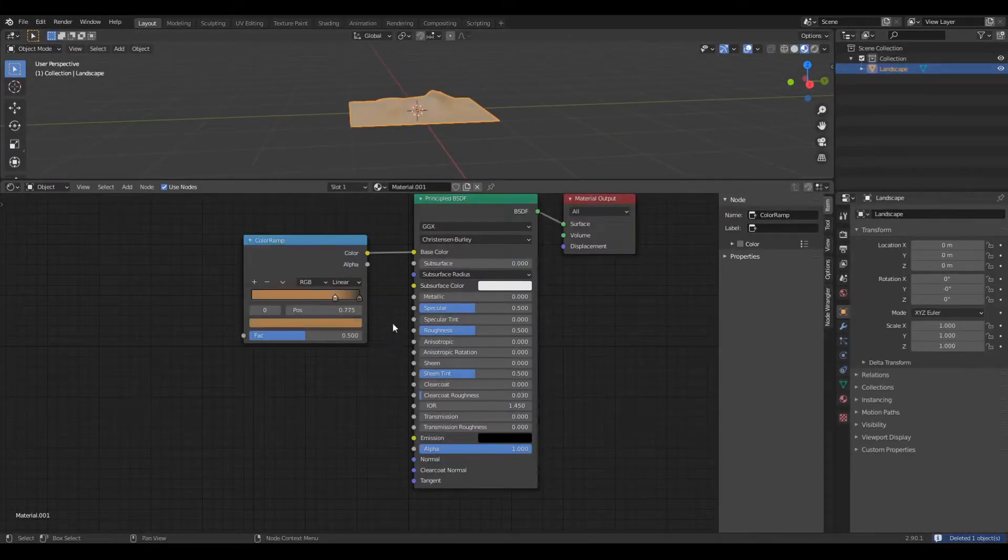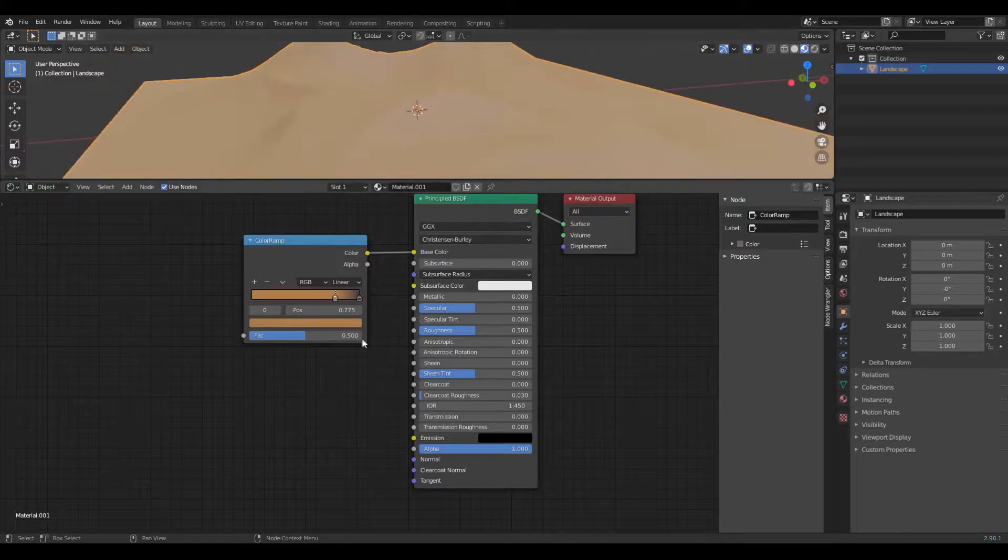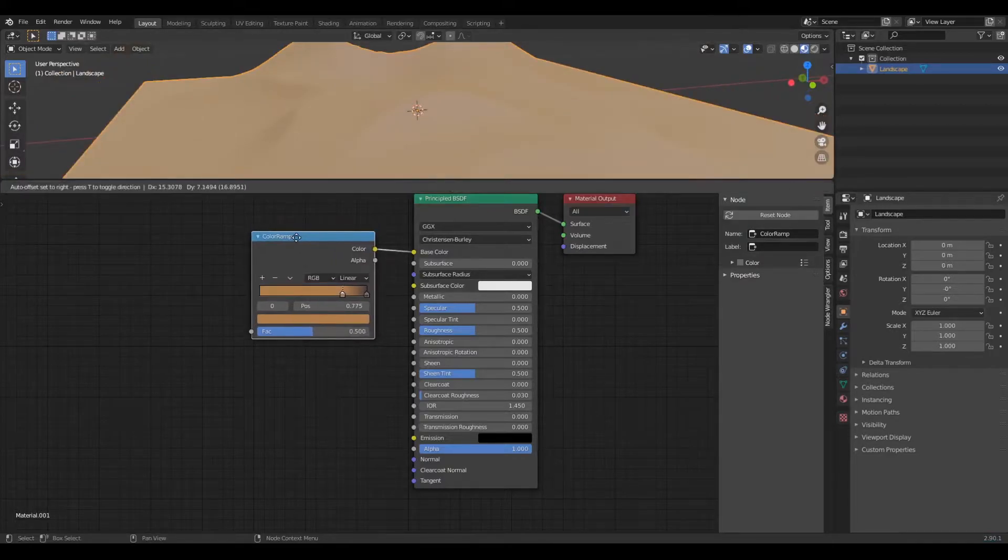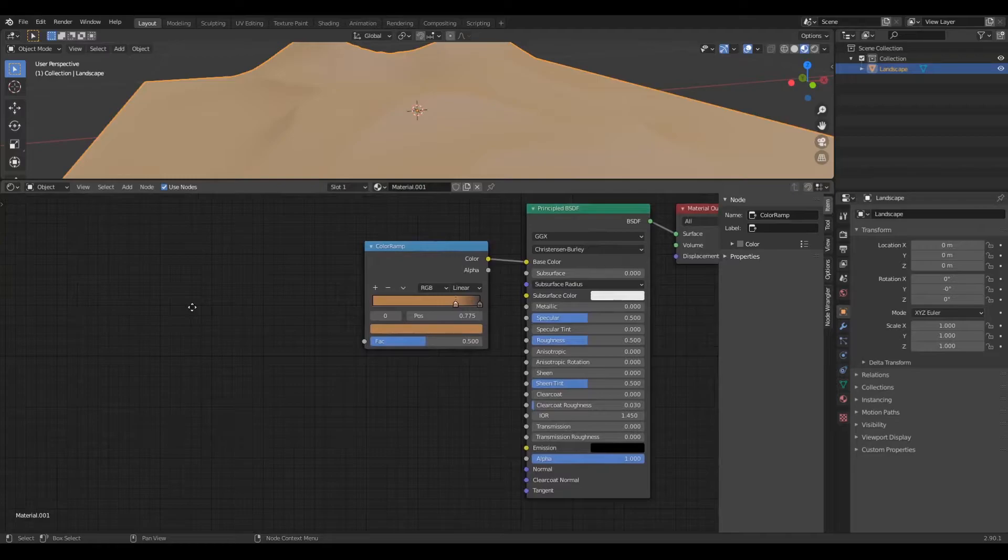You can play around with the factor after you are done, but I set it to 0.795. Now set the other side to gray, I set it to 3A3A3A and leave the factor. Now connect the color ramp to the base color.